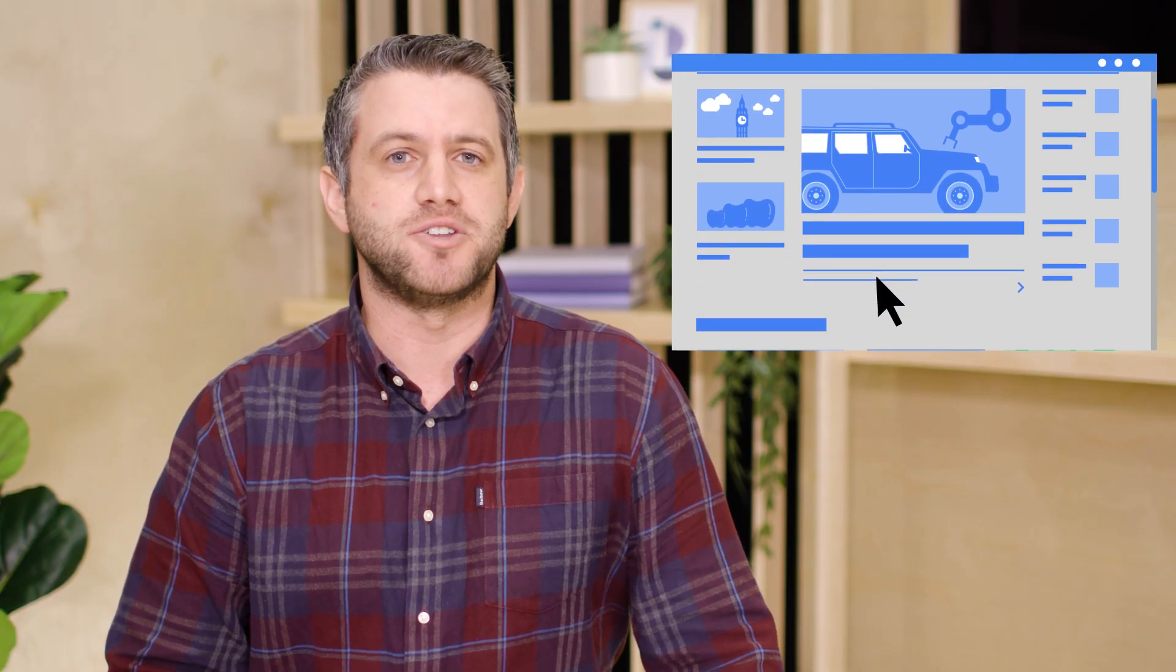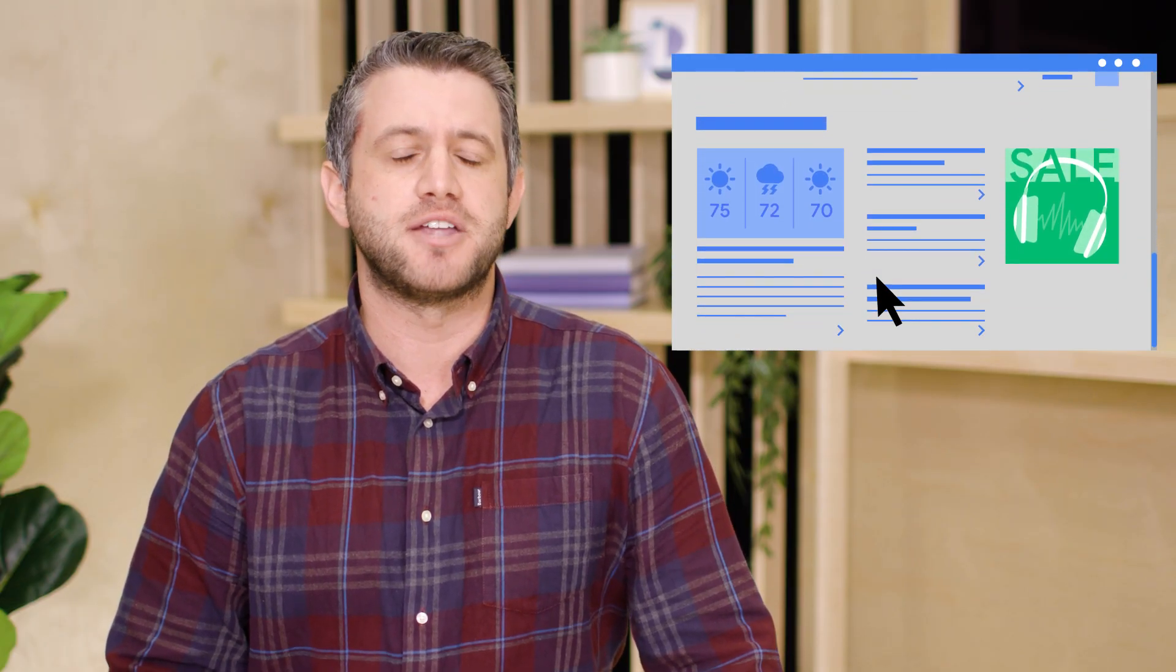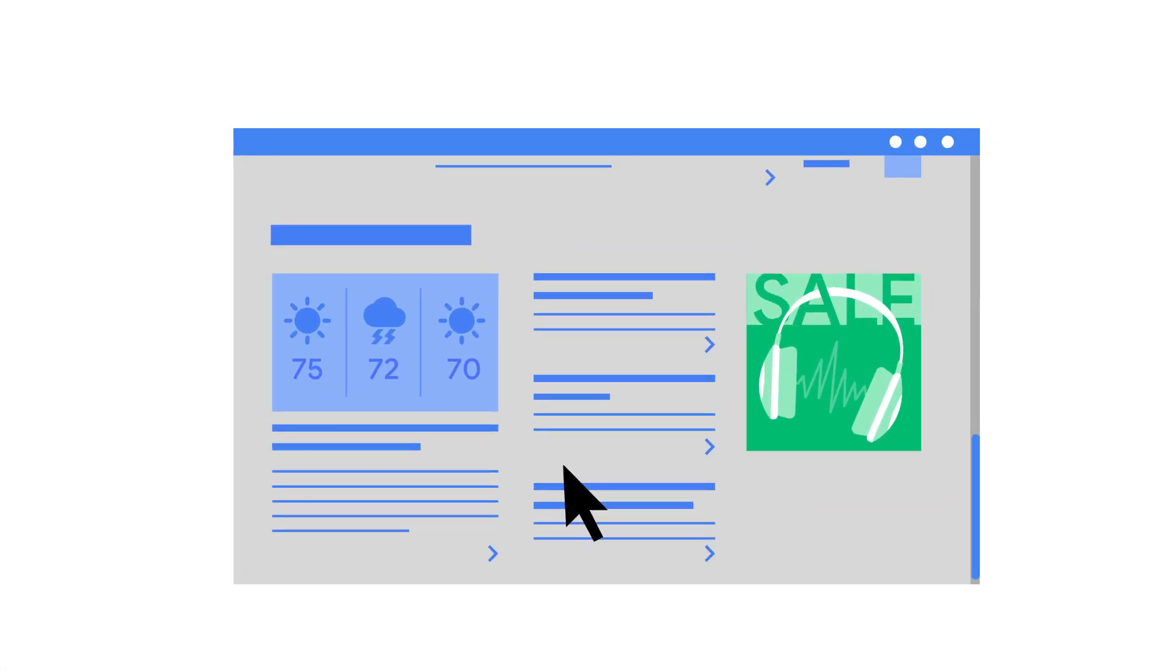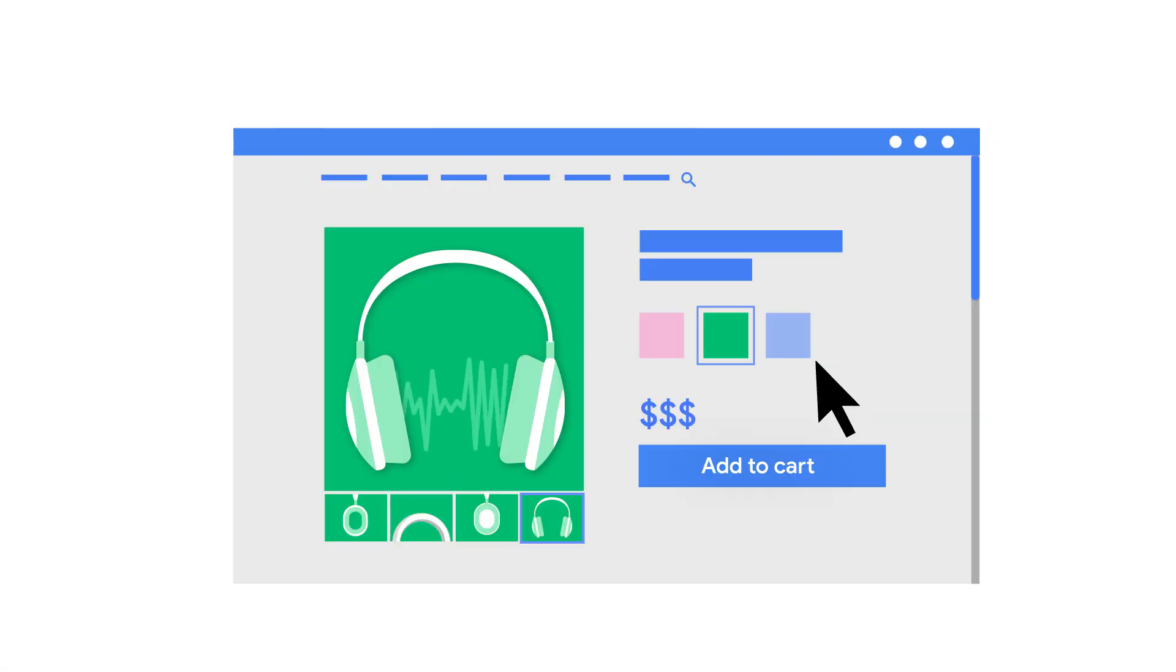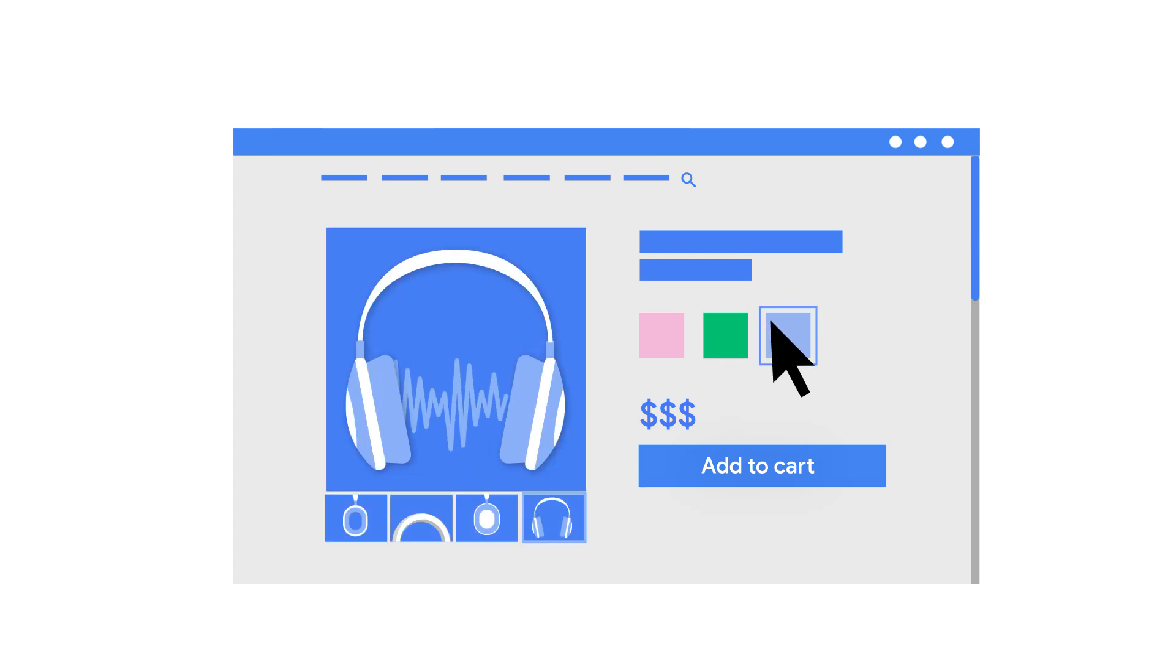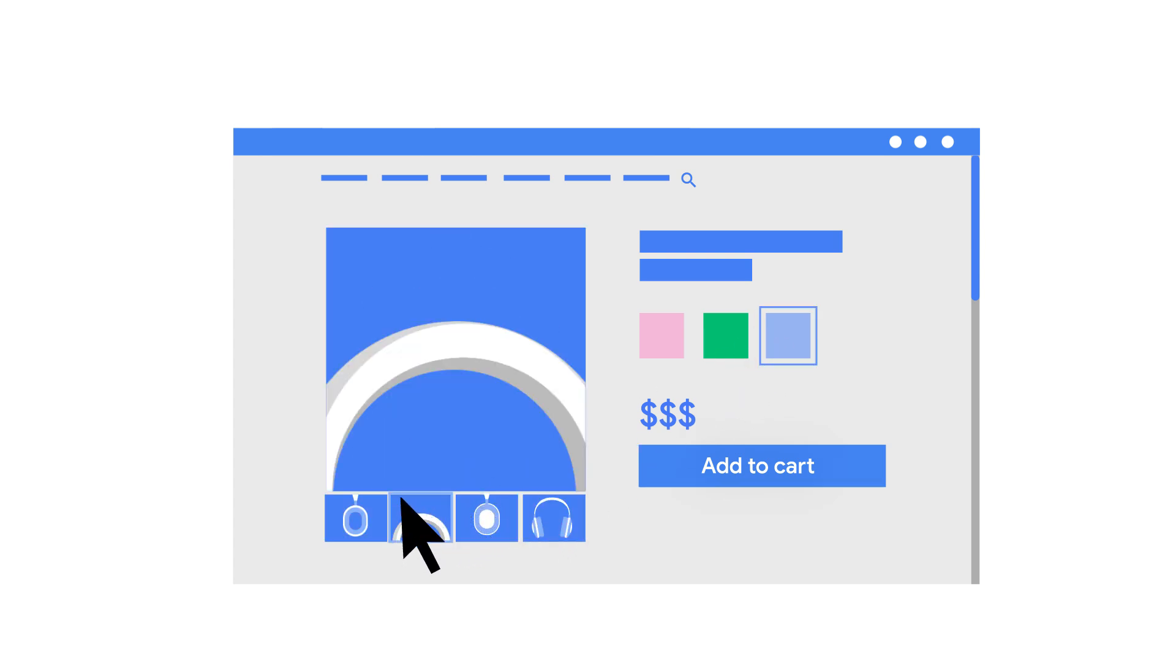Imagine you're browsing the morning news and you see an ad for a pair of headphones that are on sale. You click on the ad to take a closer look. Behind the scenes, the advertiser for the headphones will be interested to know each time someone views or clicks on the ad and when that leads to a purchase.